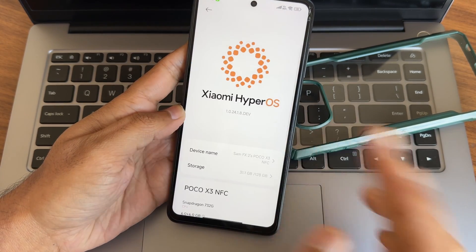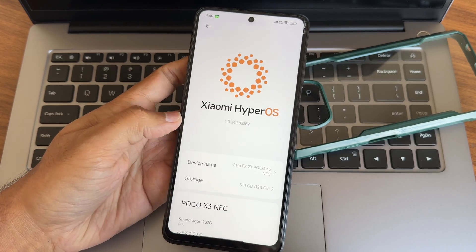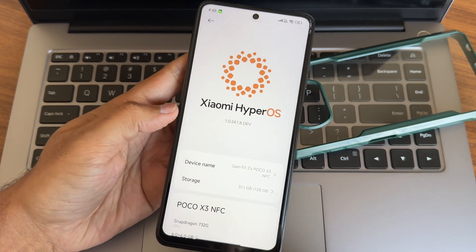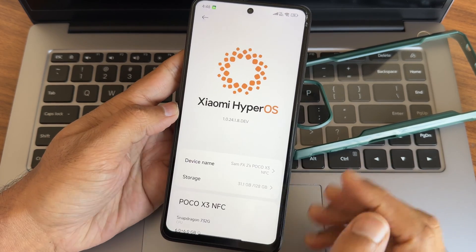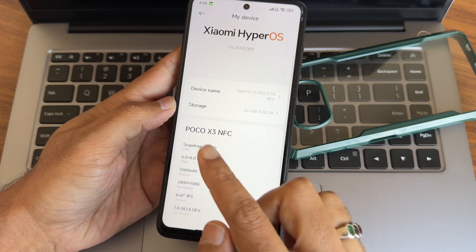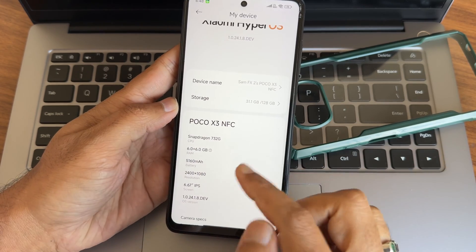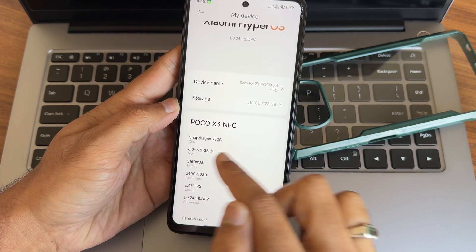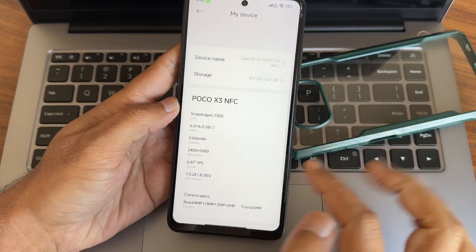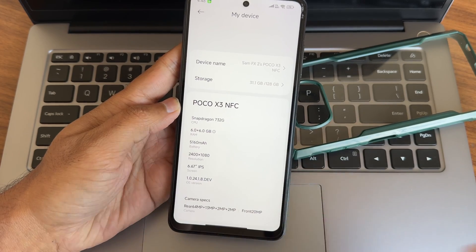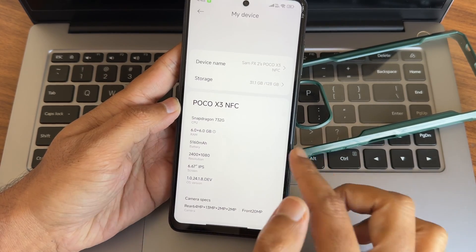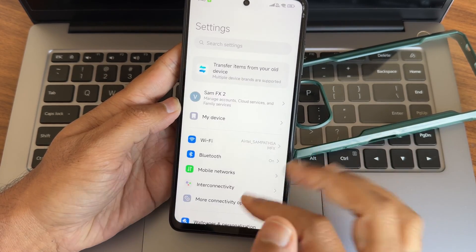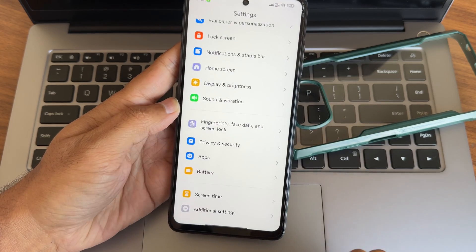If you like the video, good luck. This is Xiaomi HyperOS 1.0.24.1.8 developer edition. You guys can see my device is 128GB variant and you get 6GB of extra RAM here. You can see the specs here - 1.0.24.18 developer edition.